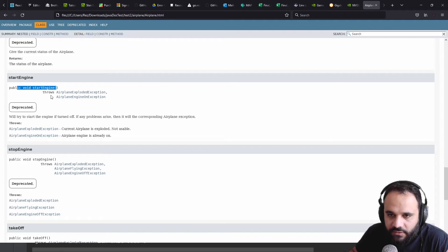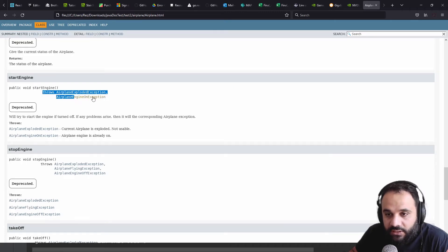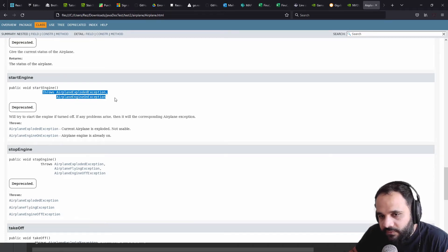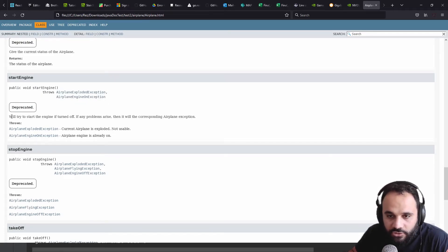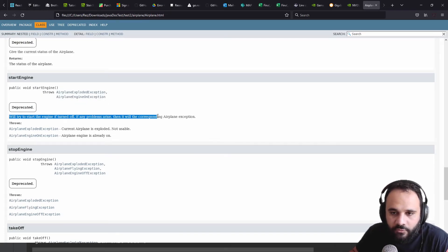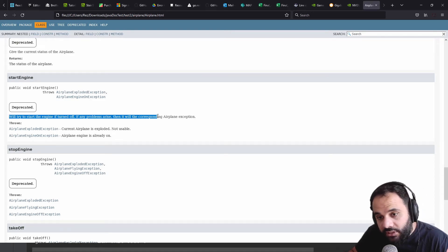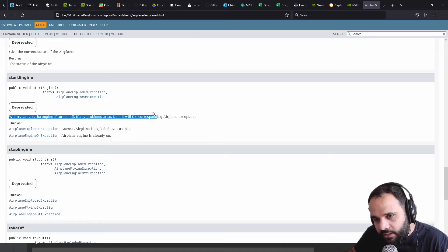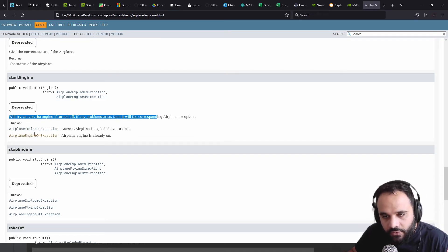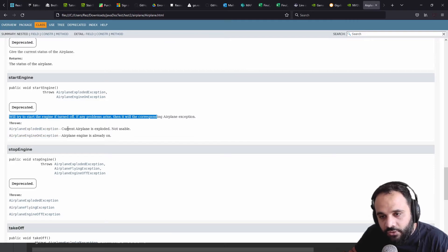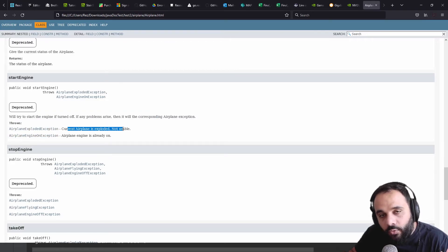So the method start engine, it throws two types of exceptions. General description: we'll try to start engine if turned off. Those two types of exception being thrown and why it's being thrown.